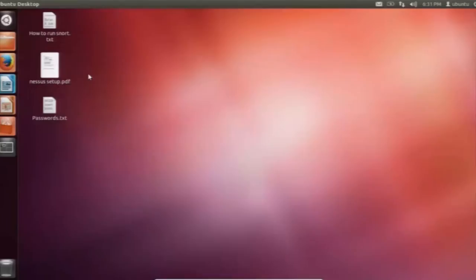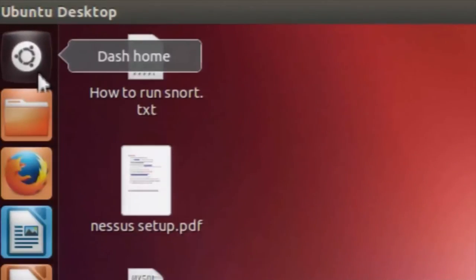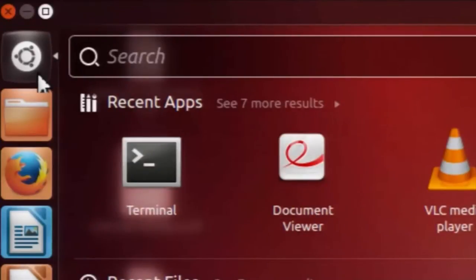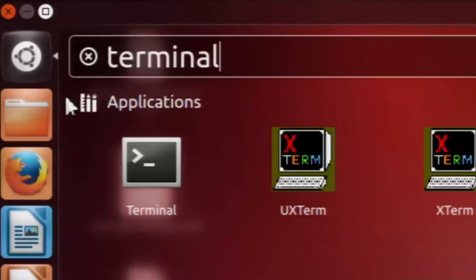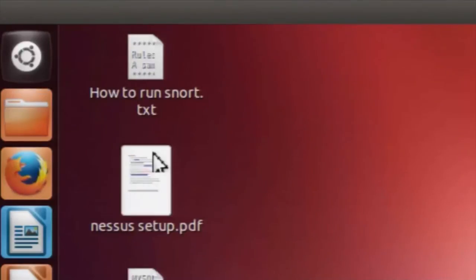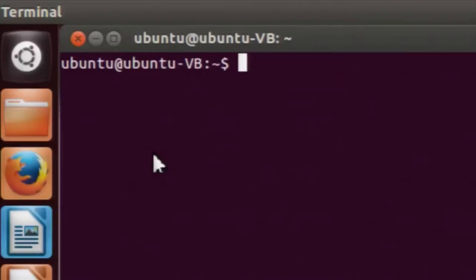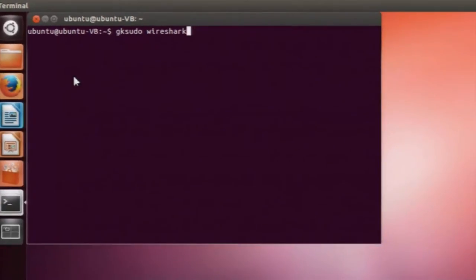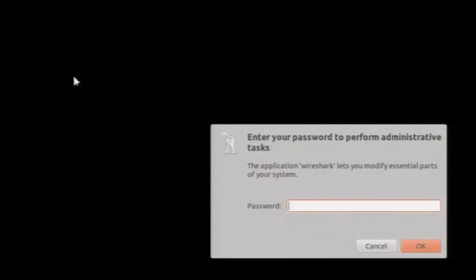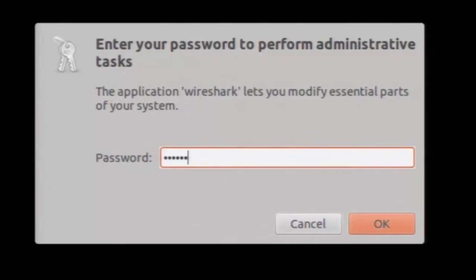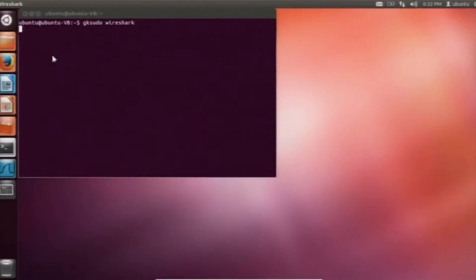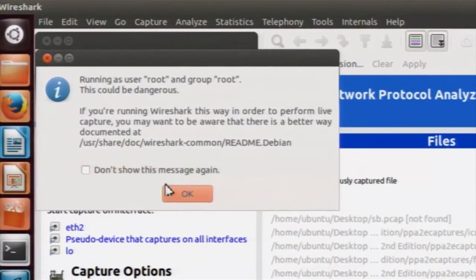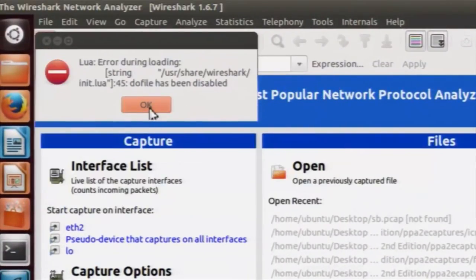Now we will look at the graphical user interface for Wireshark. Open the terminal again. To open Wireshark, type the command: gksudo wireshark. It will ask you for login credentials — type in the password and click OK. You will see a couple of dialogue boxes; ignore those.